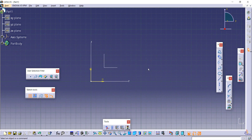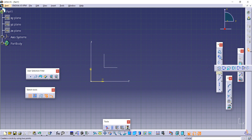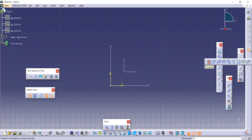Here we'll learn about some interesting commands available in the Profile toolbar. The first is Profile, the second is Rectangle, then Oriented Rectangle, Parallelogram — we'll discuss these as well as some interesting circle commands in this tutorial. Let's first look at the Rectangle tool.